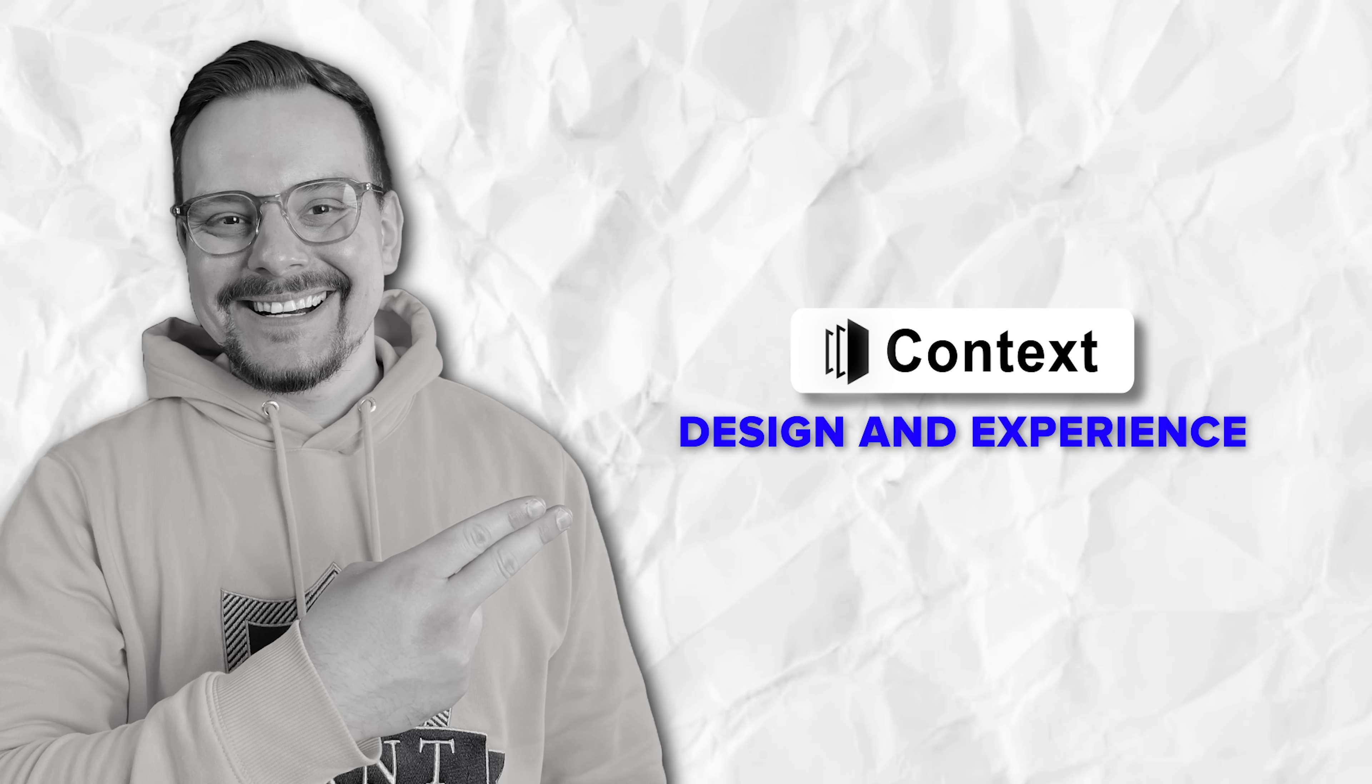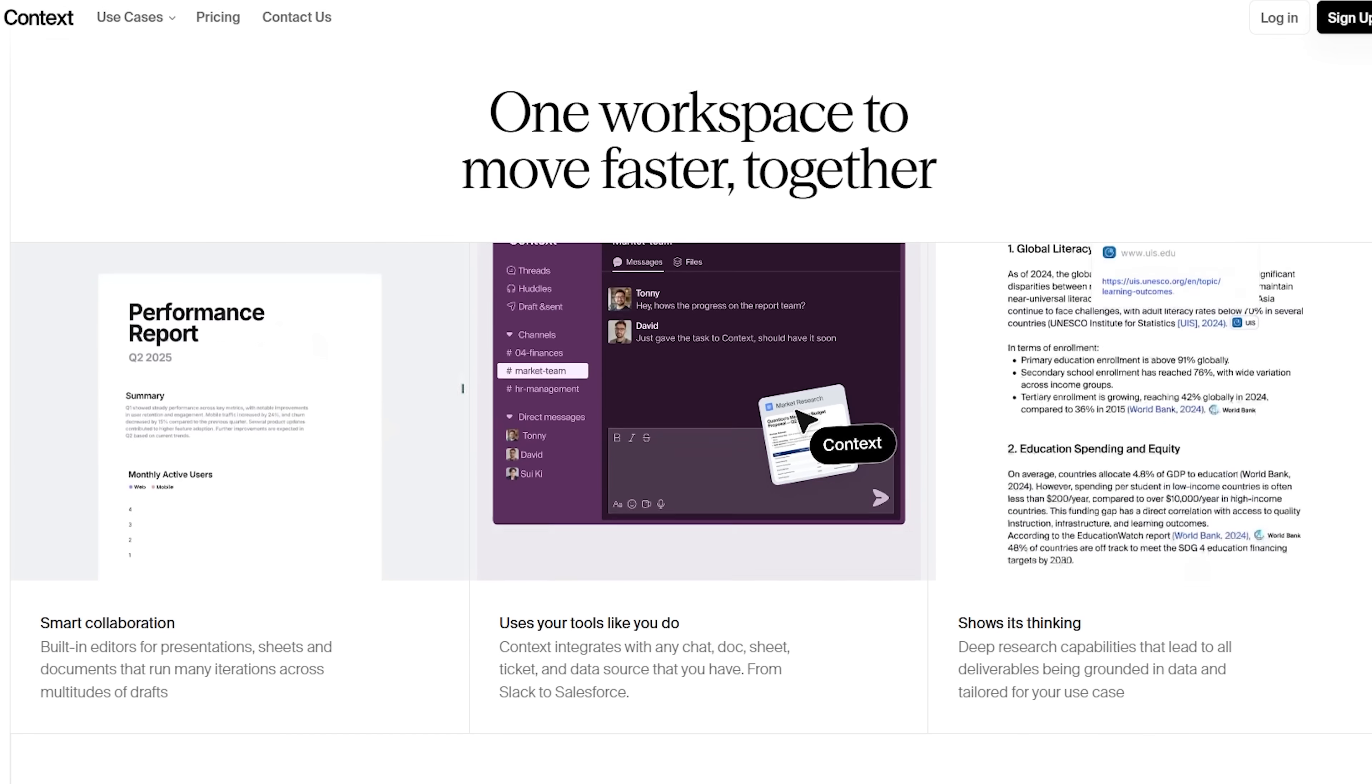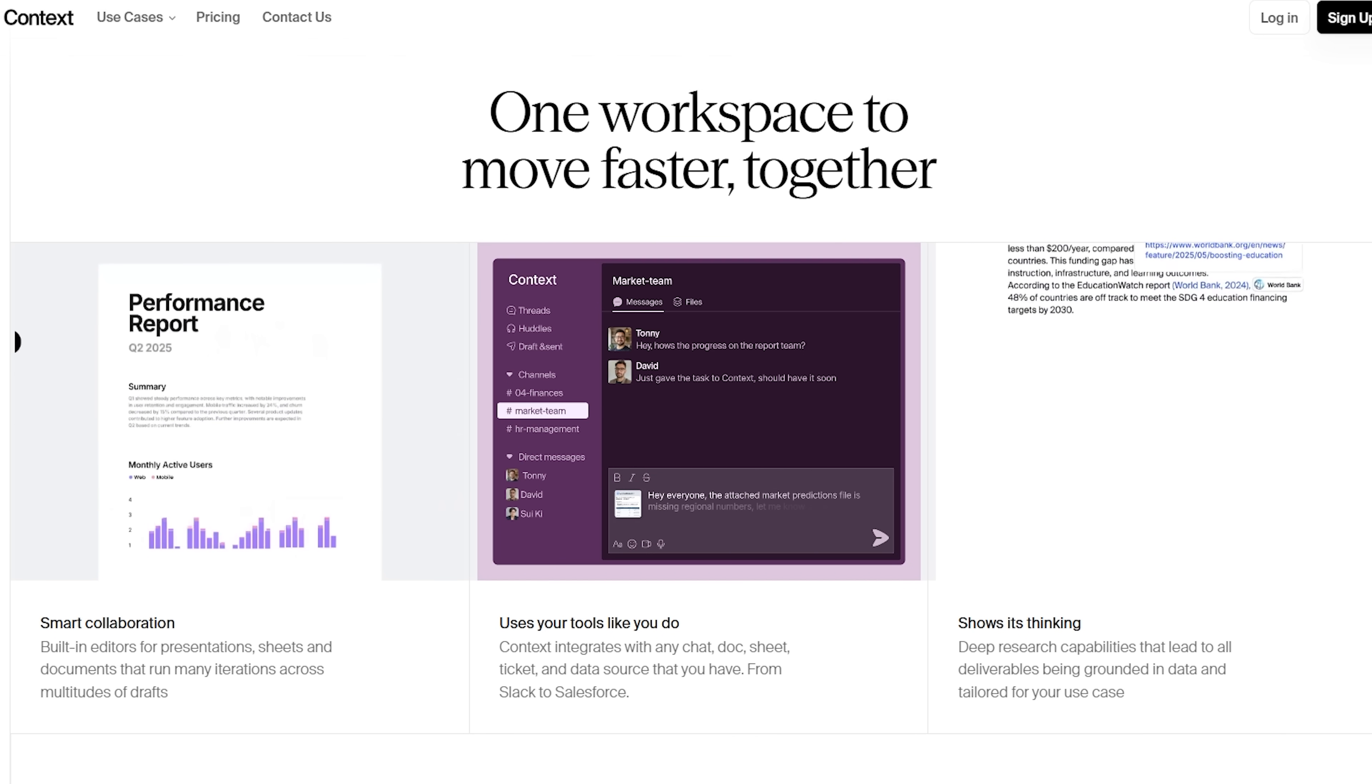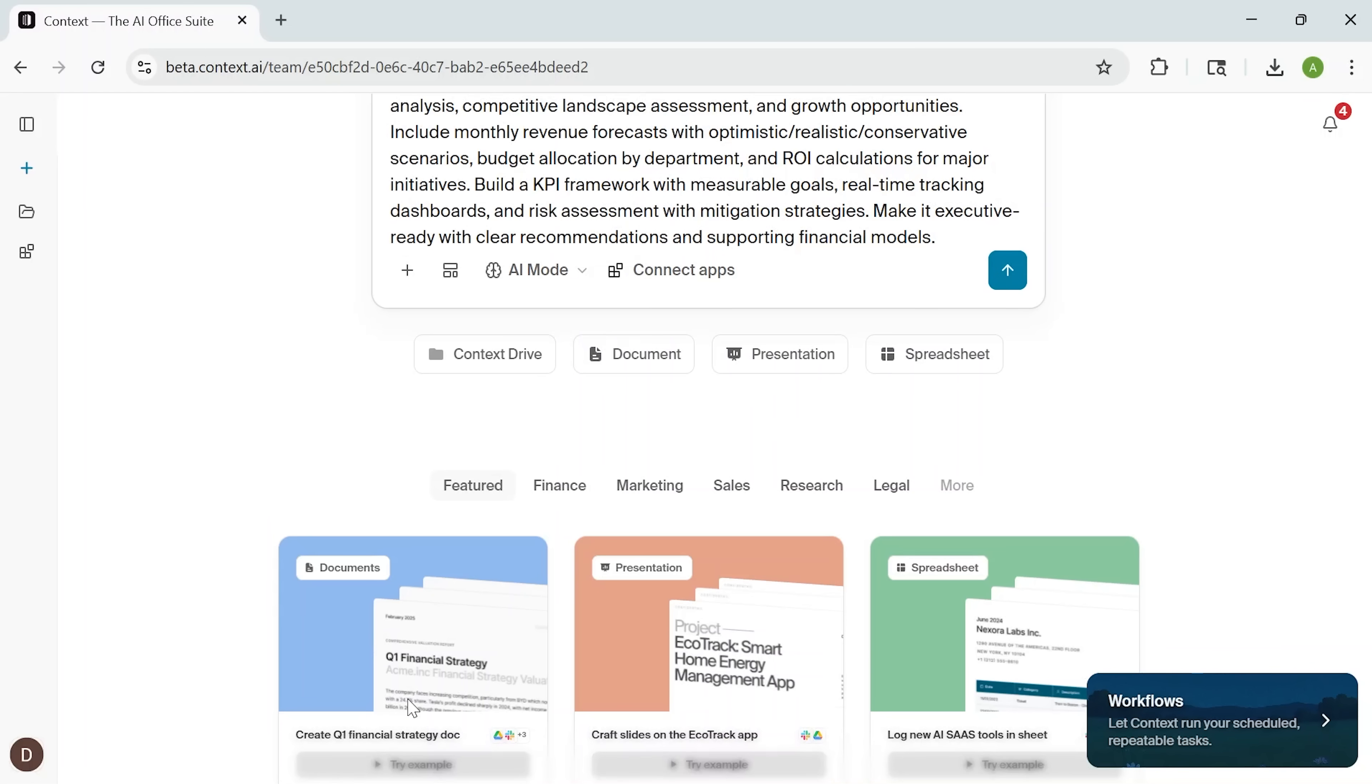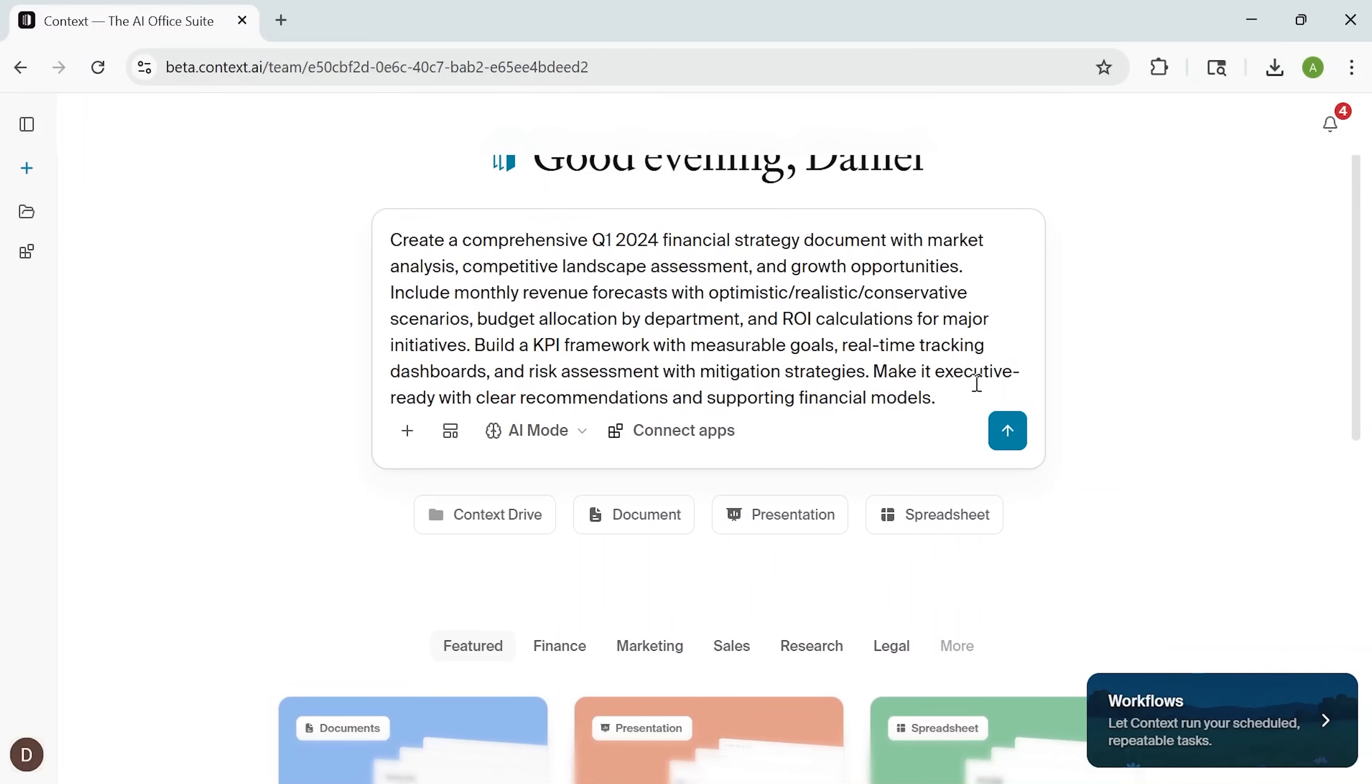Design and experience. What really sets Context apart is the experience. The design is clean and fast, with keyboard shortcuts and drag-and-drop gestures that make organizing things feel satisfying. It doesn't feel like you're just storing data, it feels like you're actively working with it.